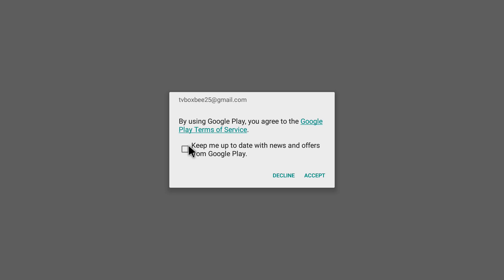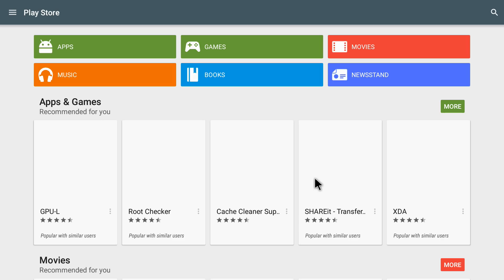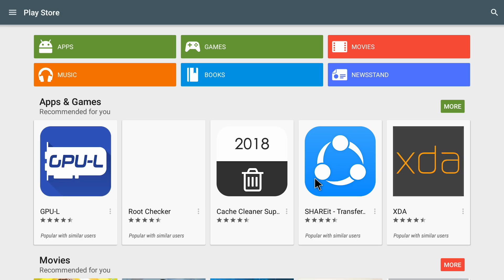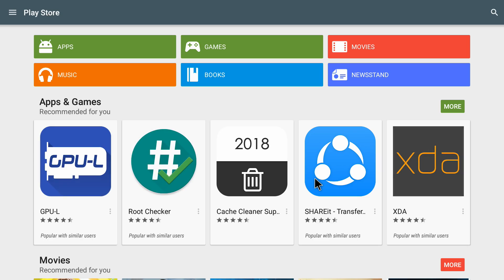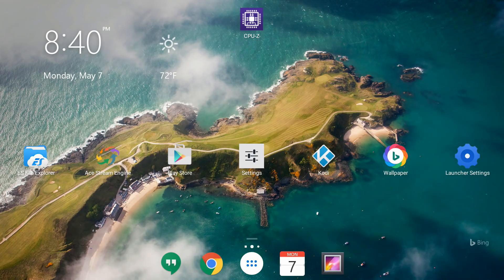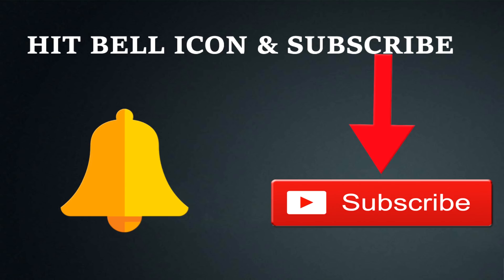If I click on Google Play Store now, it gives me a pop-up window — I'm going to click Accept. And there you go, Google Play Store has opened with all the options. If you're facing this issue, follow this video and I'm sure it will start working.